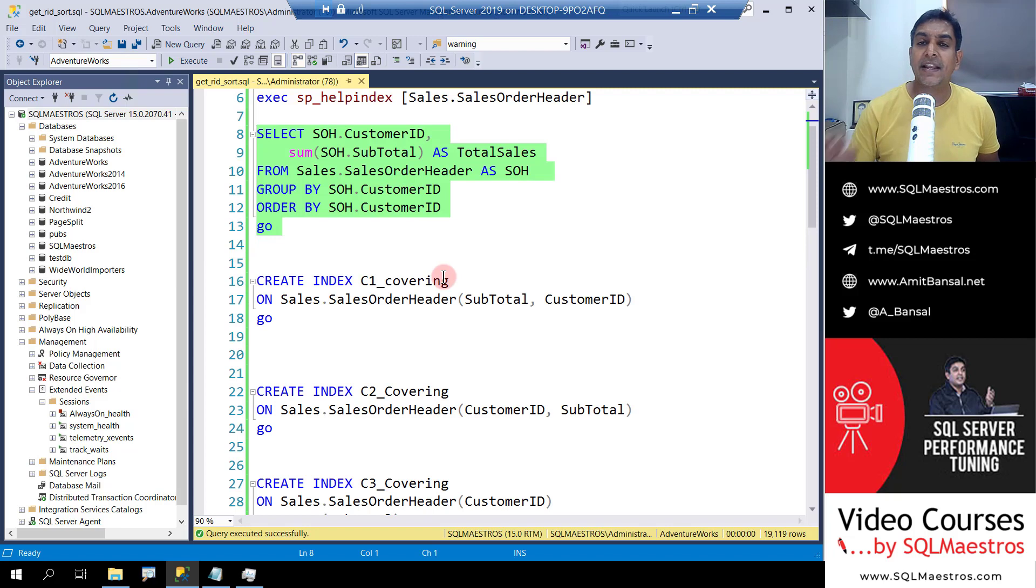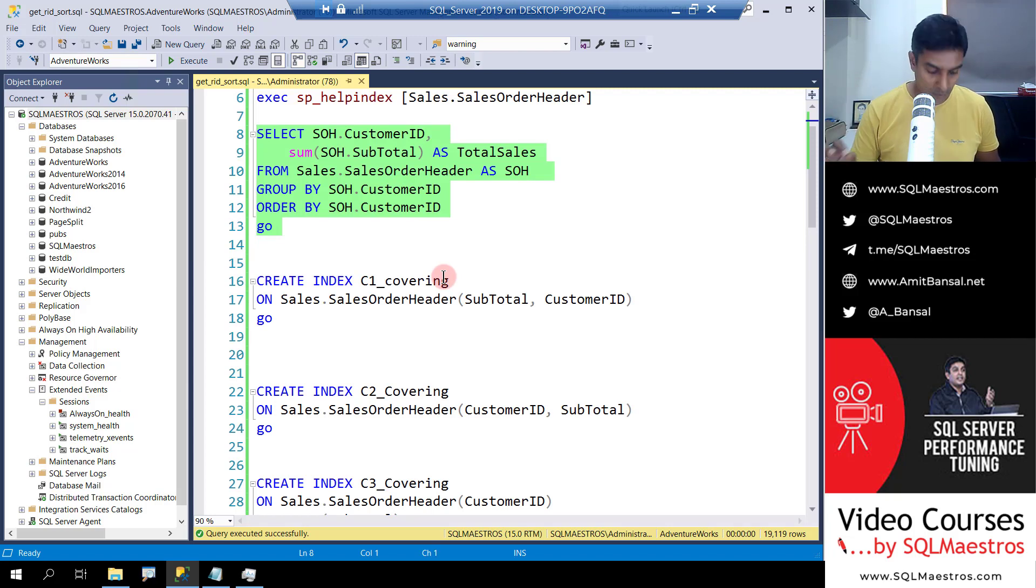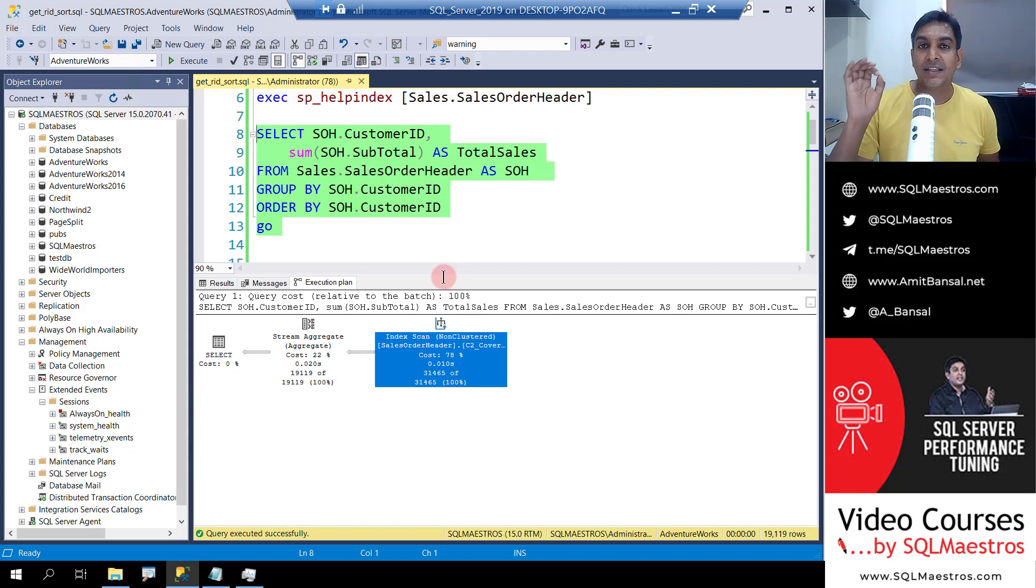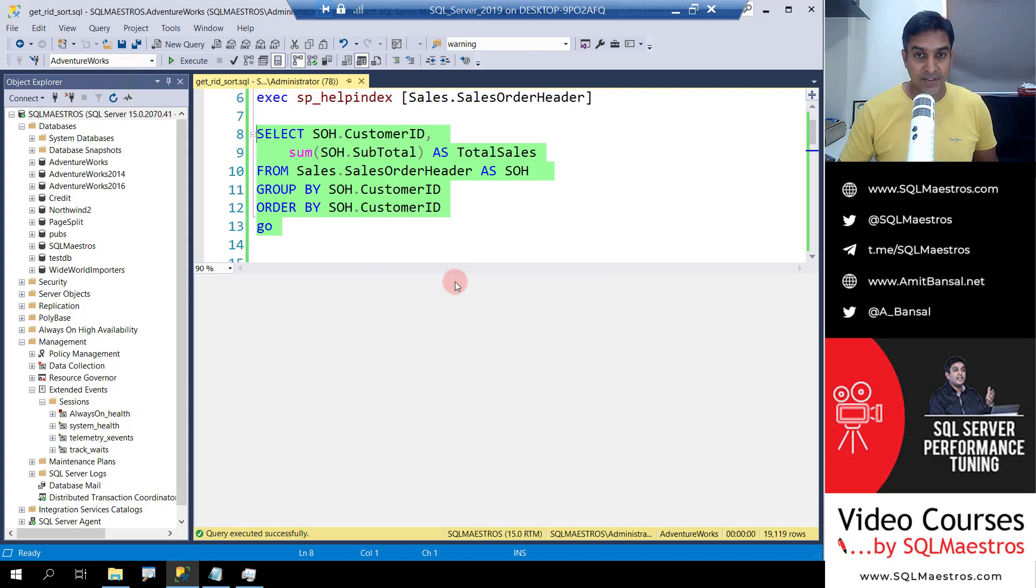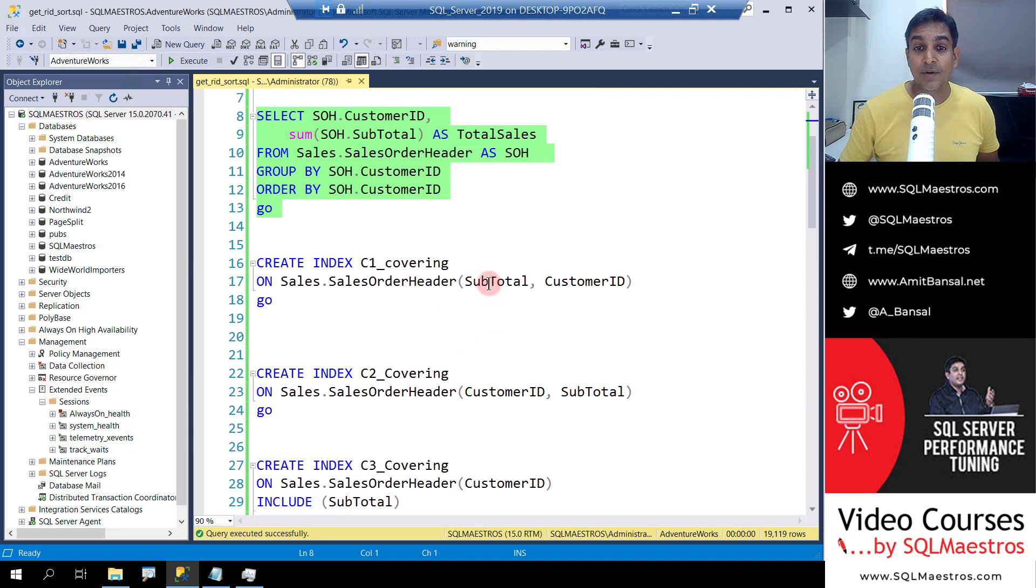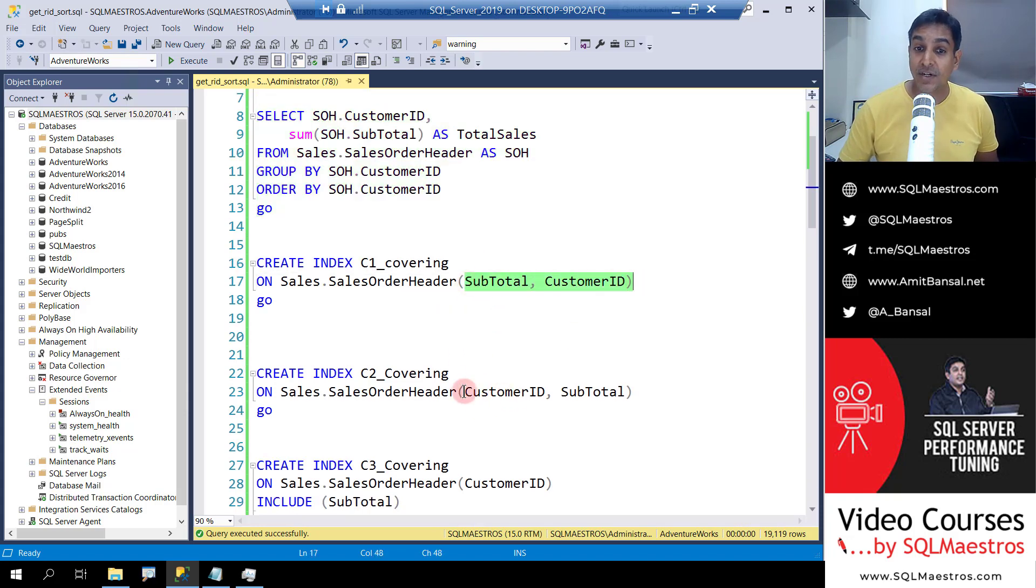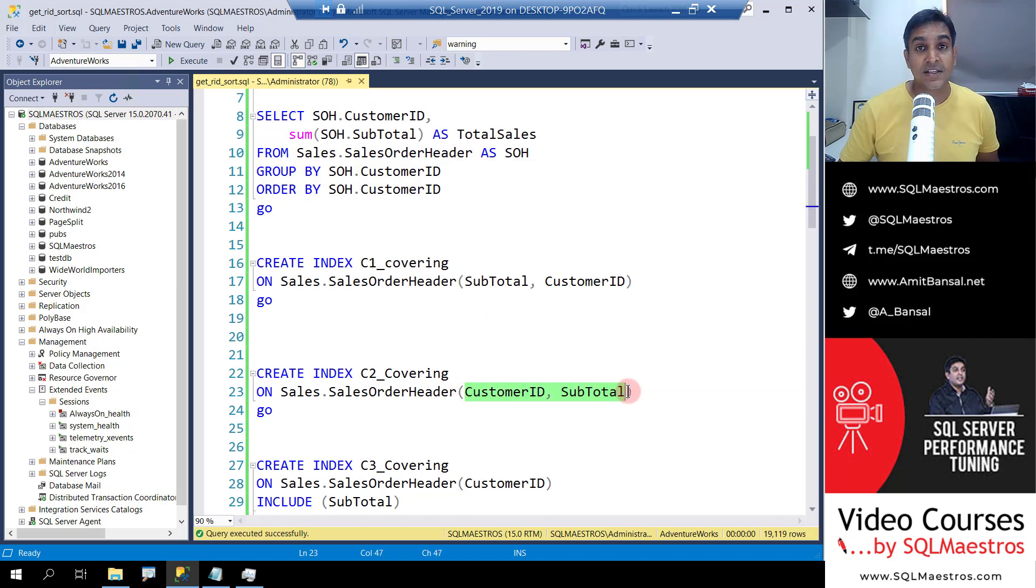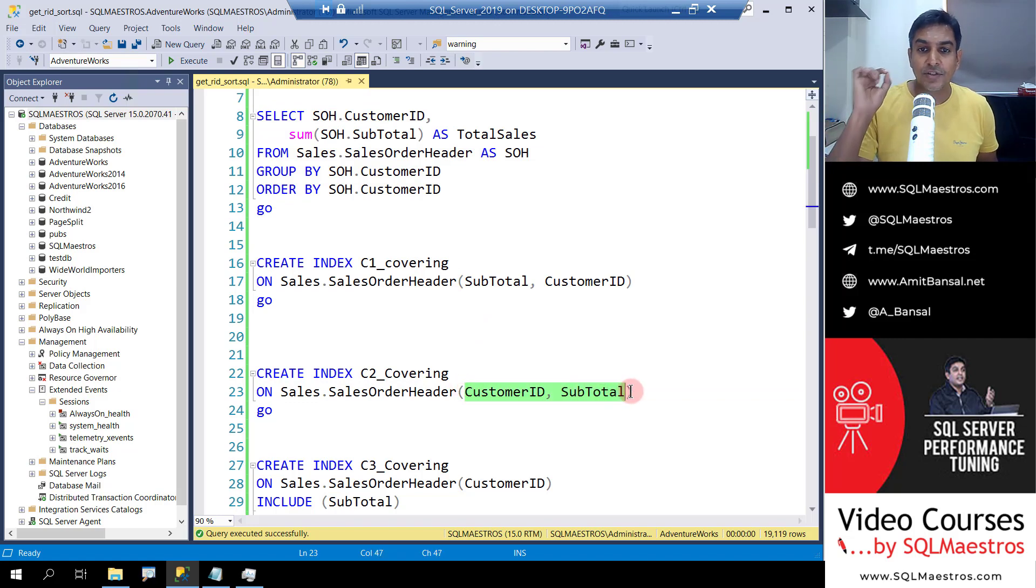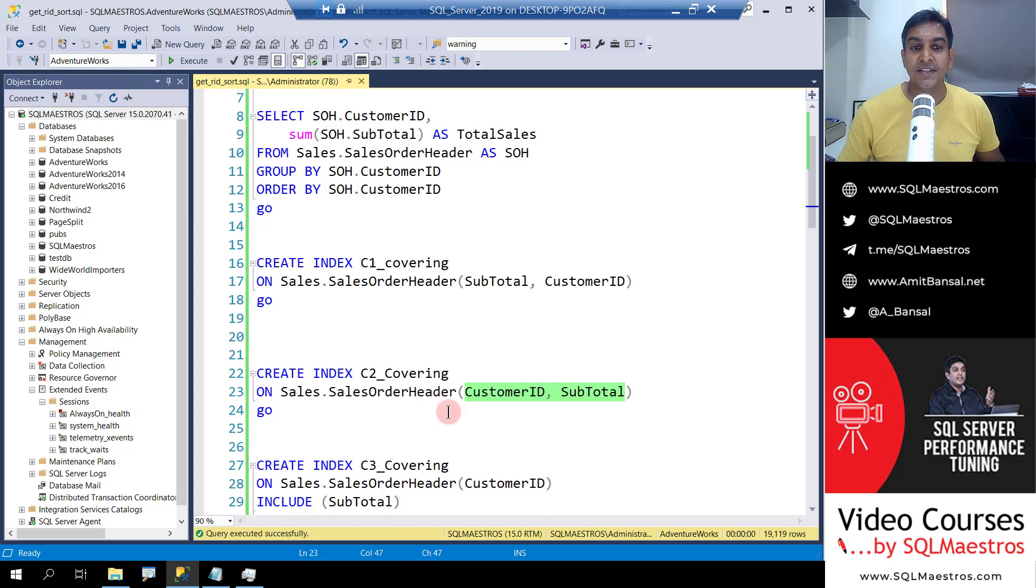A very quick technique to get rid of the sort operator. You are creating index on the attribute that is being used in the order by clause and that is exactly the reason why I showed you both these indexes. Subtotal comma customer ID versus customer ID comma subtotal. How a little change can make so much difference in terms of performance.